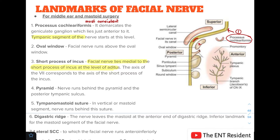The fourth landmark is the pyramid. As you can see in the picture, the nerve runs behind the pyramid and the posterior tympanic sulcus.